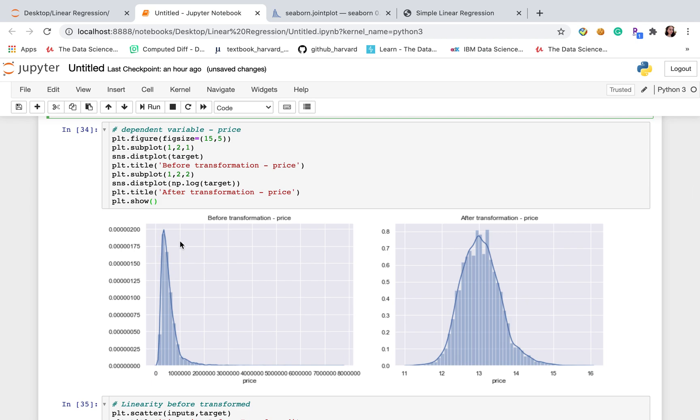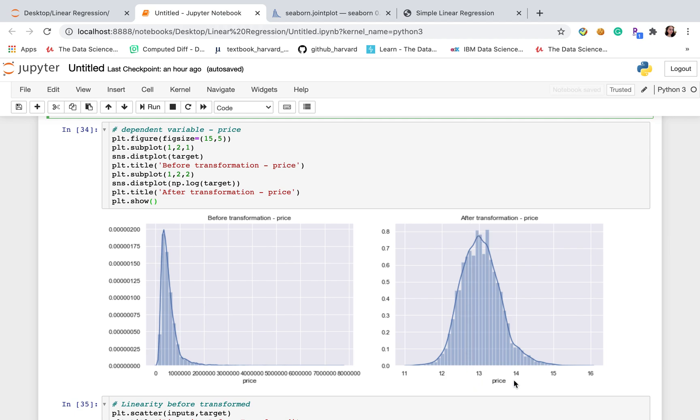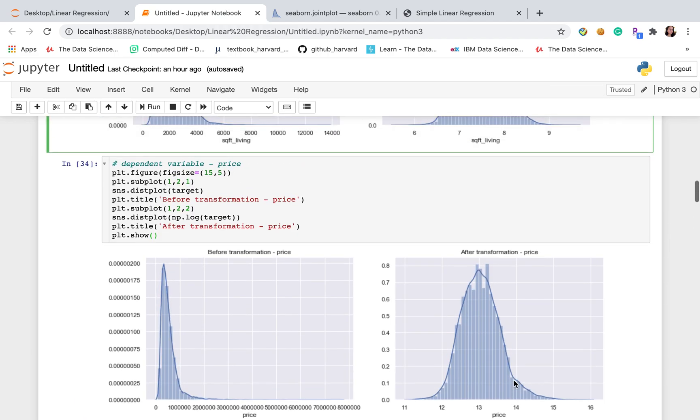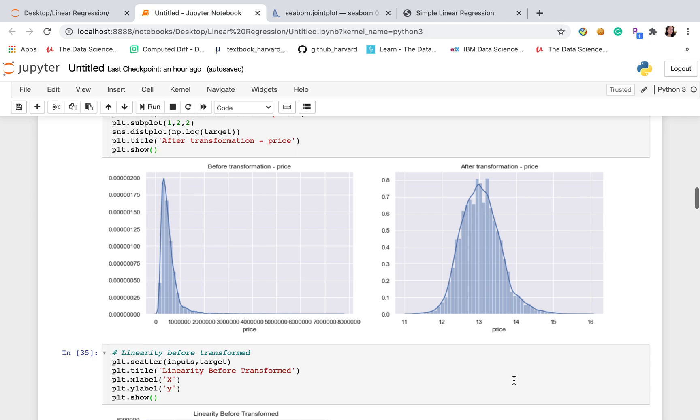Similarly, when I check the dependent variable distribution, the original data distribution is very skewed. And then after I take log to transform the data and check the distribution, it's normal distributed and symmetric.